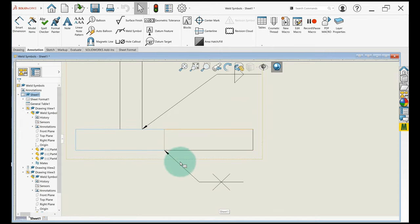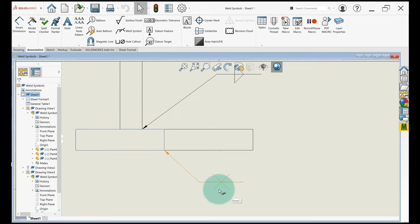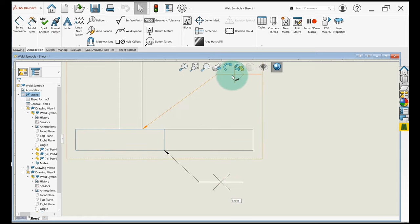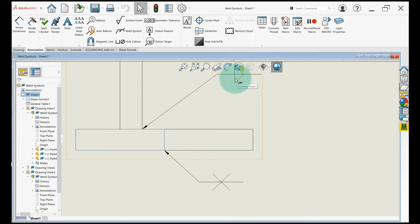The weld symbols kind of look like what they're supposed to be, so this little triangle looks like a fillet joint, this looks like a V, right? So V joint.